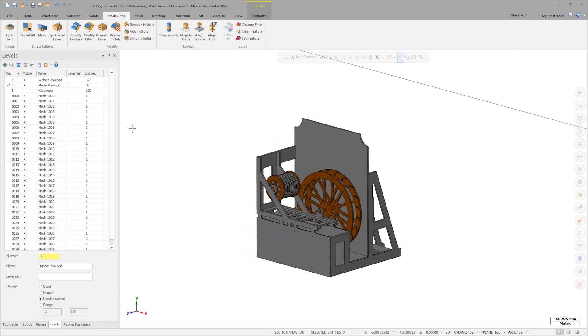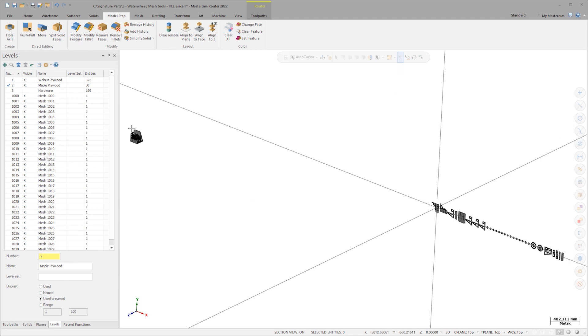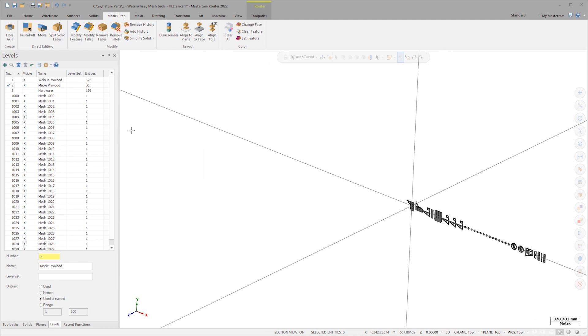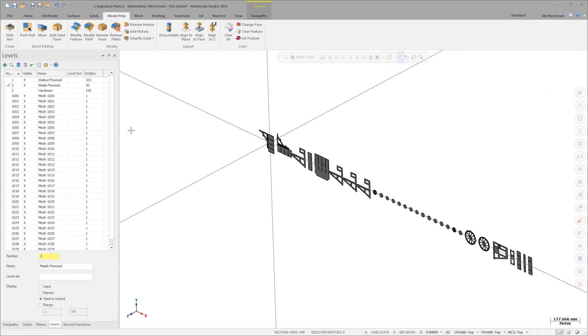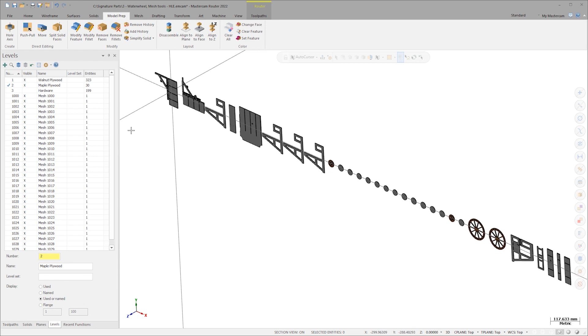Zoom out and notice that it has laid out every single component as desired. Each component is separate and ready for printing. If nesting was desired, Mastercam's automated nesting functionality now also supports meshes.